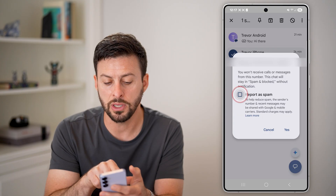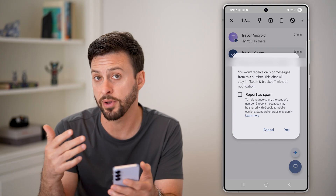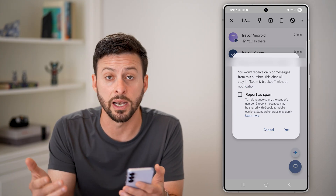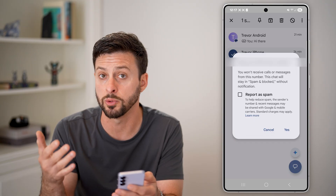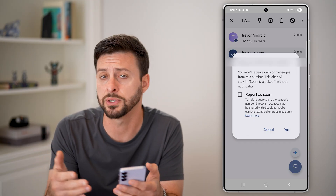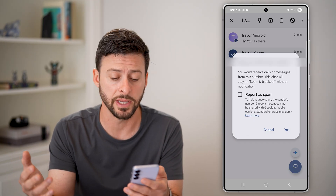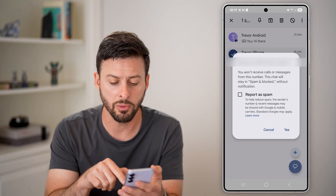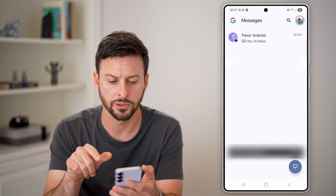I can choose to either report it as spam if I believe that it is spam, or if I just want to block them but they're not a spam person — it's just a person I know that I don't want texting — I can uncheck that and hit yes.